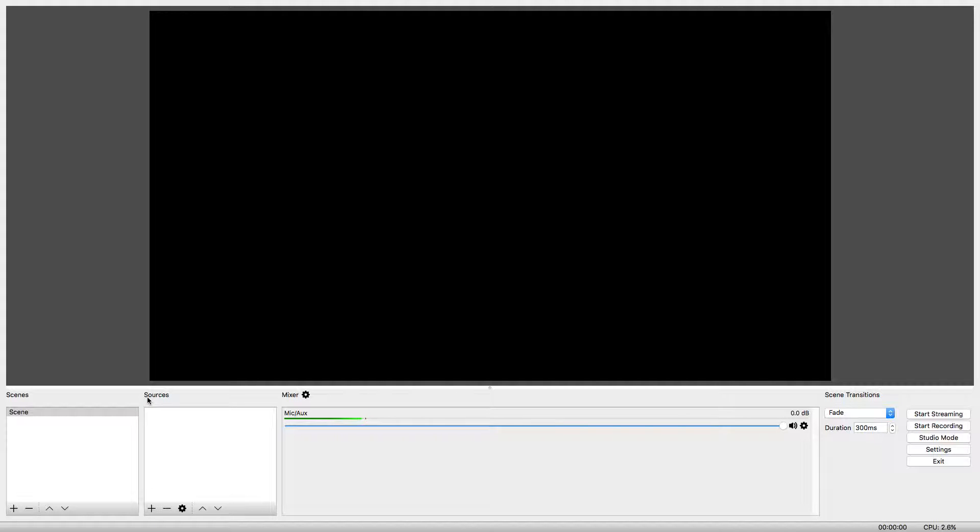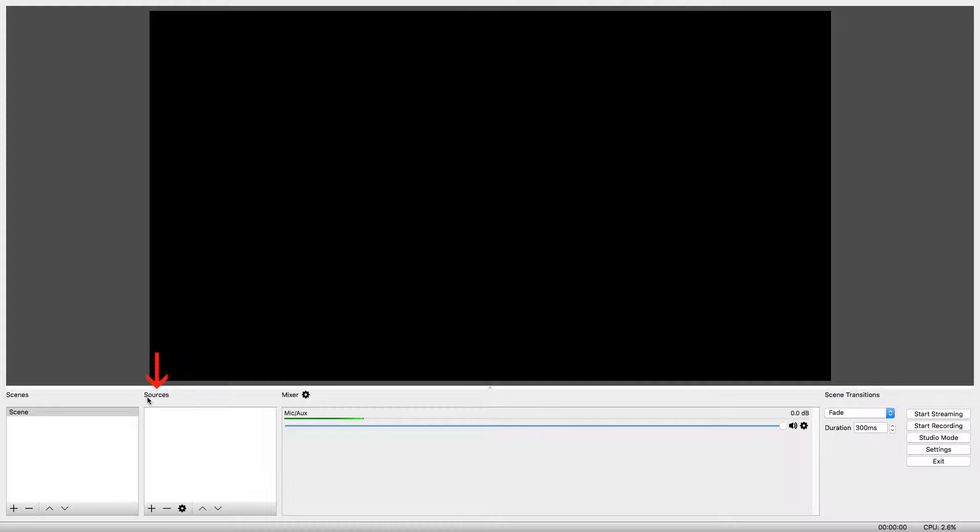Before we record, we will set up our Scenes and Sources. Sources are the things we can record. Examples of things that we can record include windows that are open on your computer, videos, or everything displayed on your computer monitor.